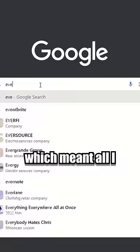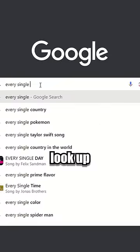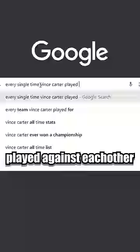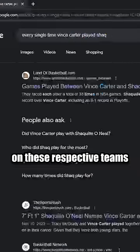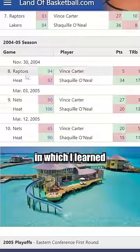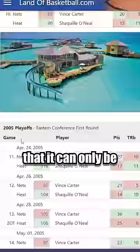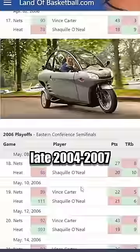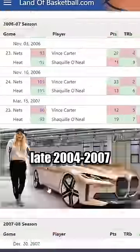So to start off, I noticed that Shaq and Vince Carter were very prominently in the image, which meant all I had to do was look up all the times that they played against each other on these respective teams, in which I learned that it could only be through late 2004 through 2007.